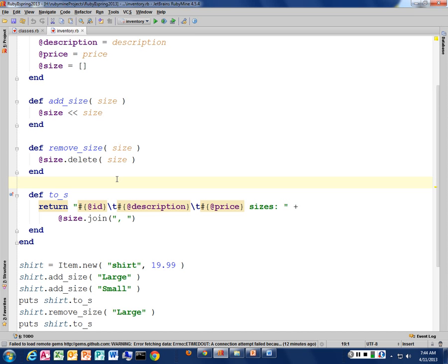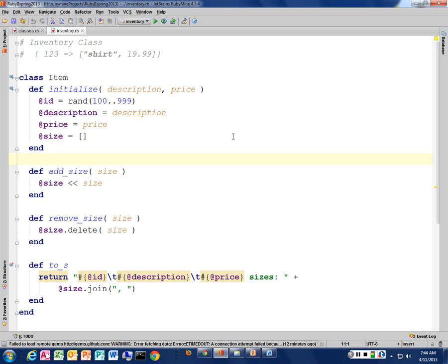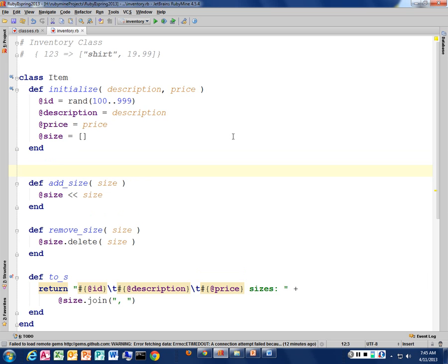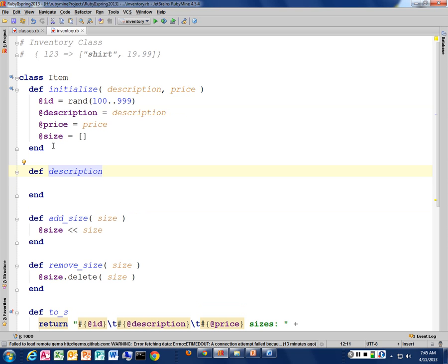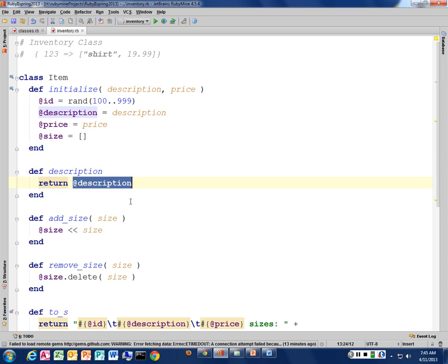Let's write those. How would we write a getter for my description? We're going to define a new method. It's easiest to call it the same name as what I have, but I don't have to — I can call it whatever I want. To the outside world, I'll just be calling item.description, and this will return whatever I want it to return. In this case, I just want to return @description — give the outside world access to this data at whatever state it's at right now.